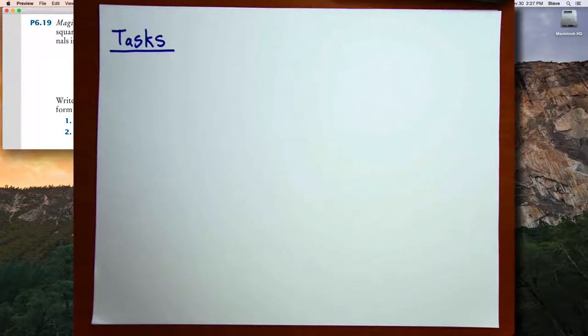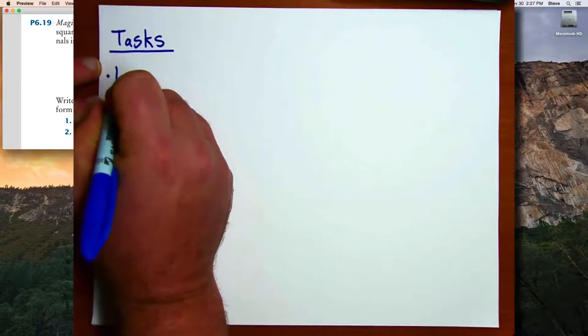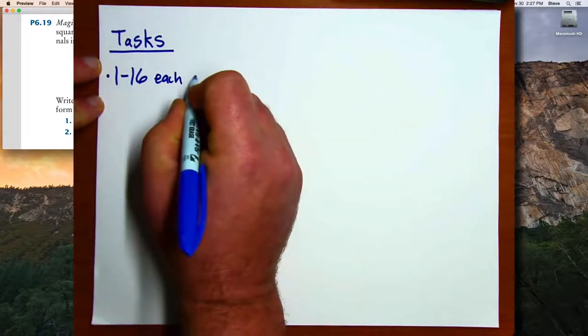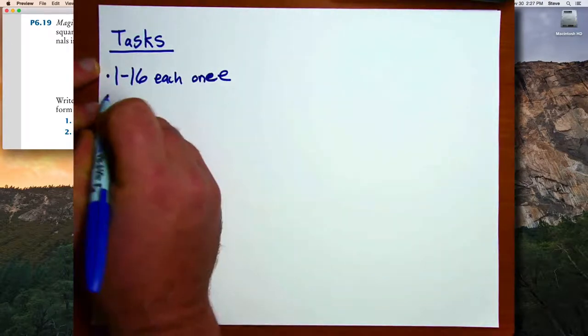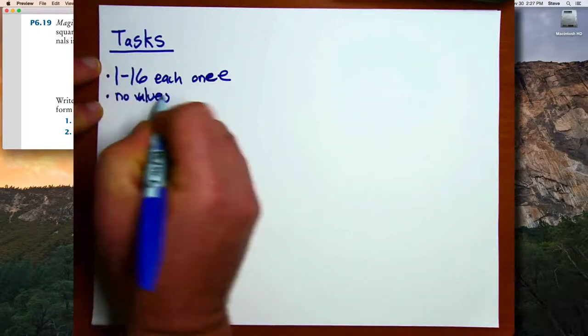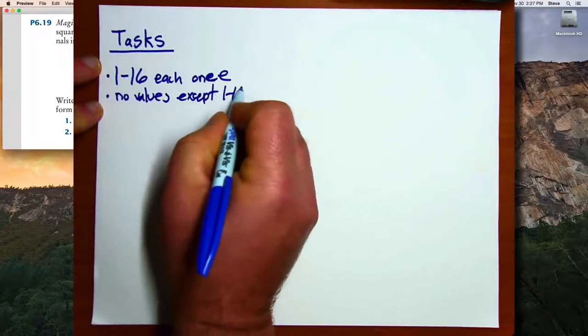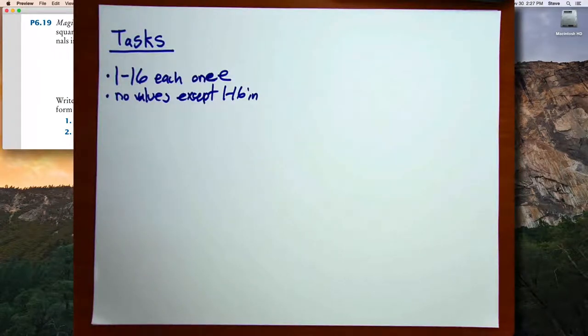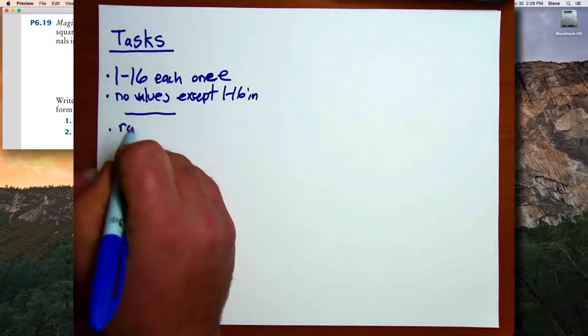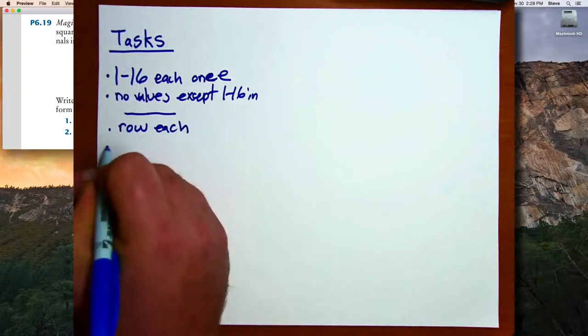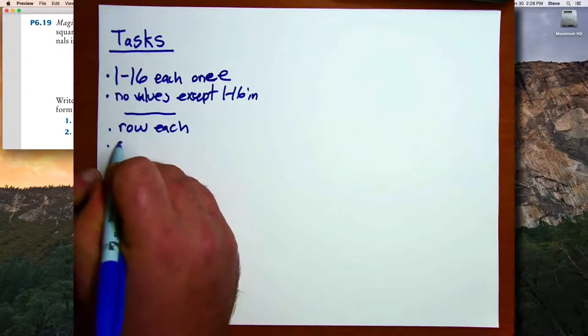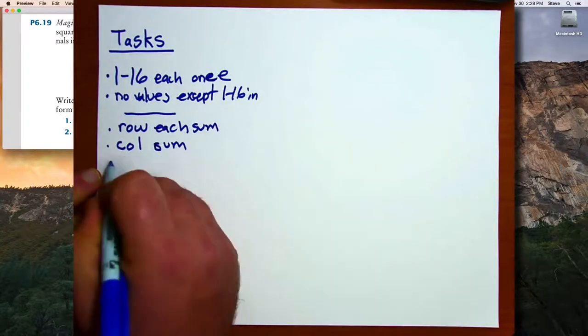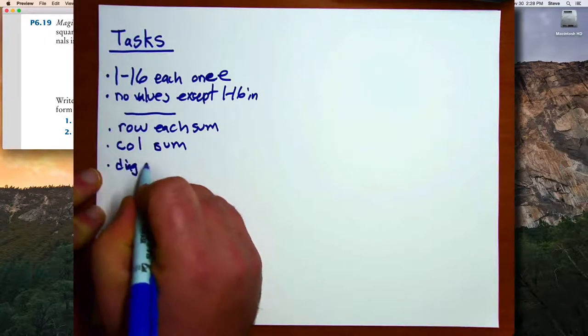What I'm going to need to do is make sure that the values 1 through 16 each happen once, and that no values except 1 through 16 are input. That will make sure we have a valid candidate for a magic square. After we do that, we need to find the sum of each row, the sum of each column, and the sum for both of the diagonals.